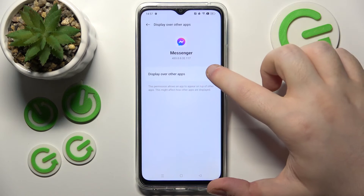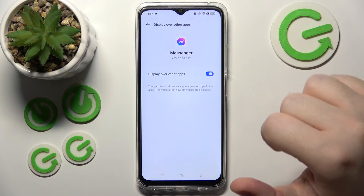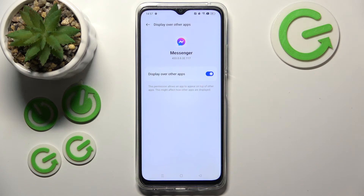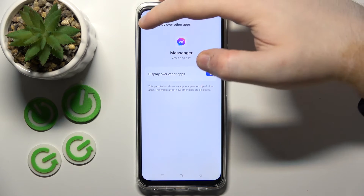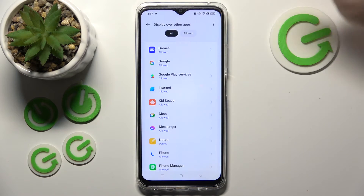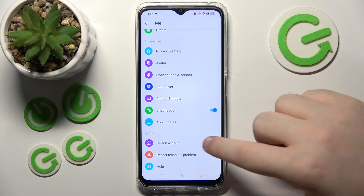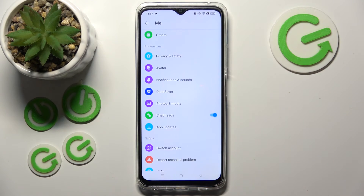Now enable messenger to display over other apps, then click back and click back again. As you can see, messenger chat heads are now enabled.